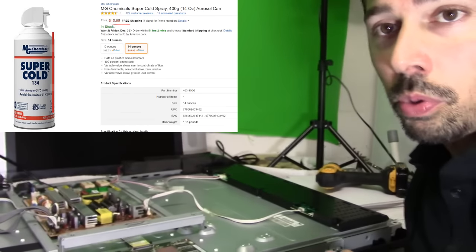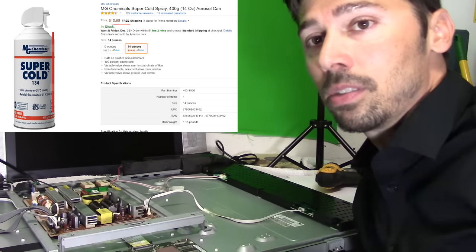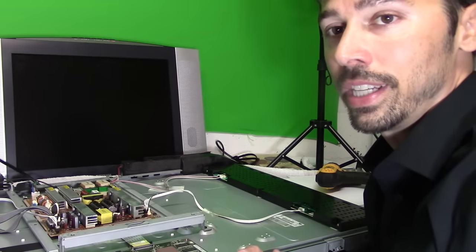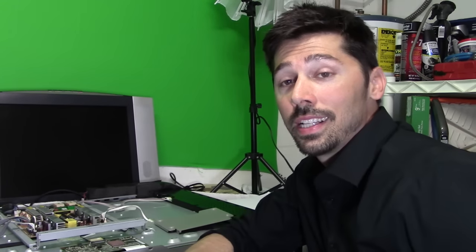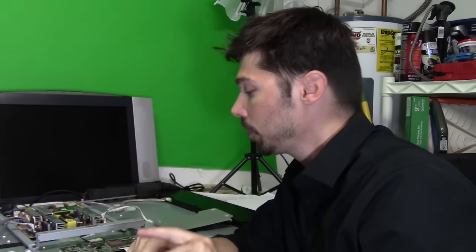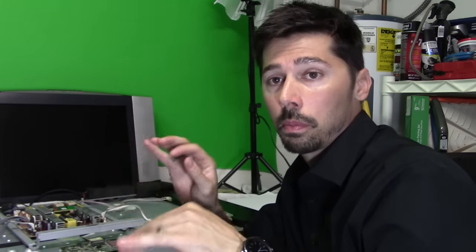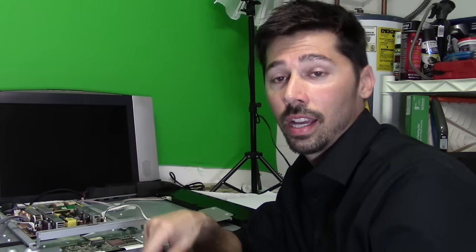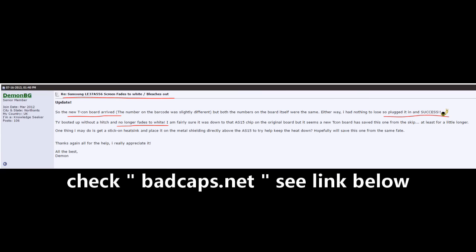You can use freeze spray to troubleshoot because a lot of parts will break down if they get overheated. And another way to troubleshoot is typing in your TV model number, the problem that you're having, and googling it. And it may tell you or show you a video how to fix your issue. You should check out badcaps.net. Here's a guy who had the same issue with the white screen, changed out the tcom board, and success. See the link below.